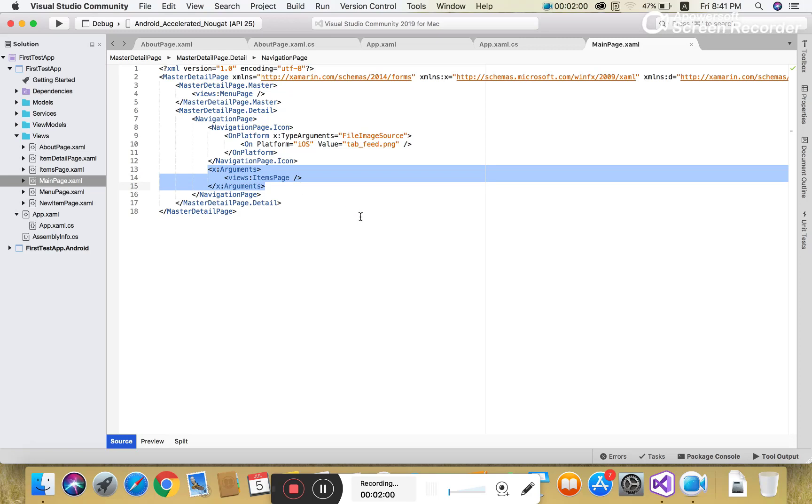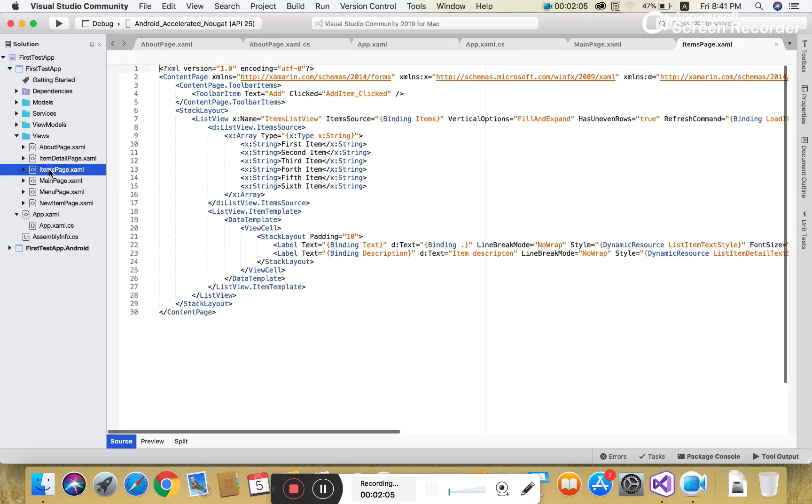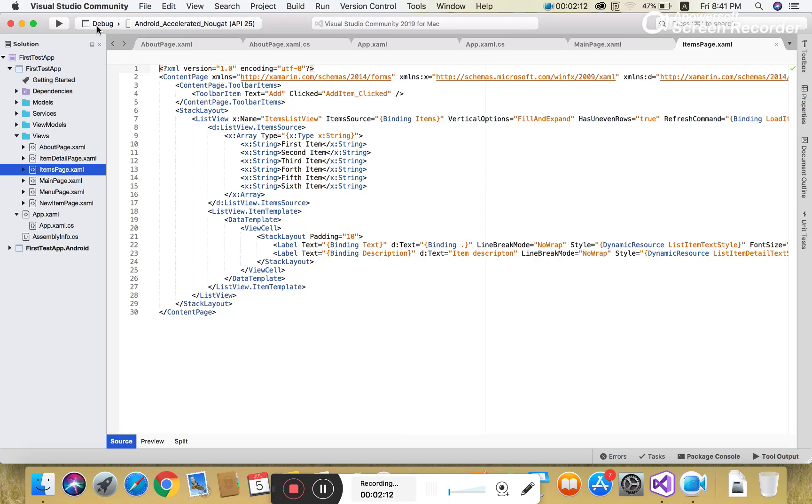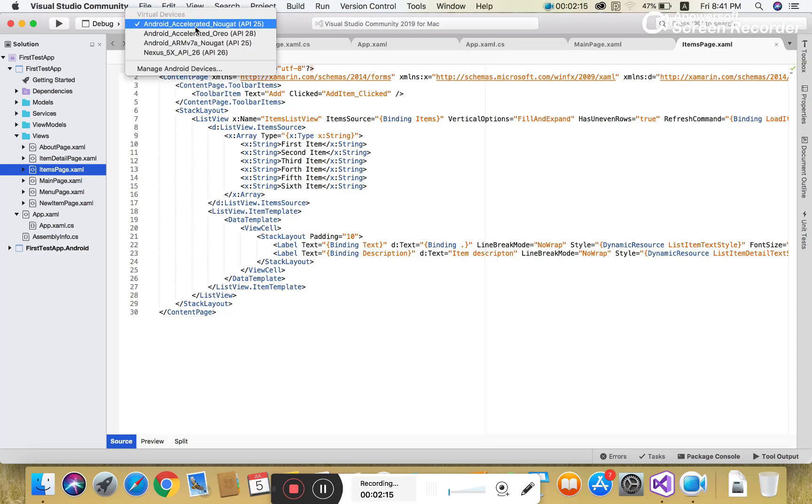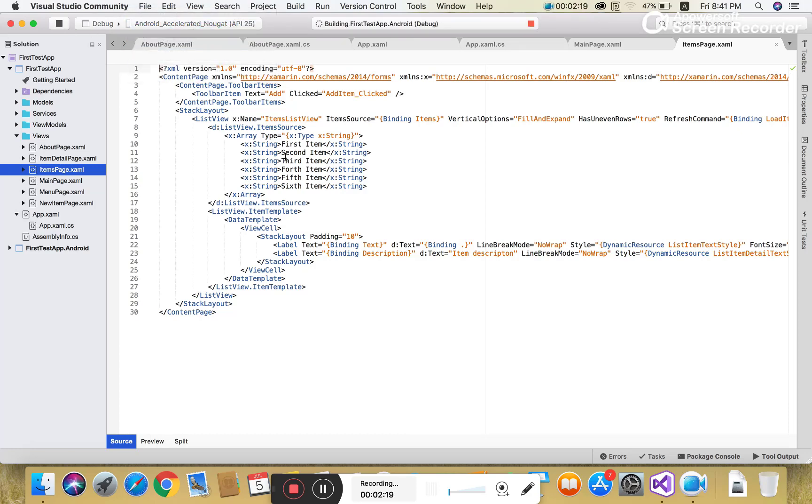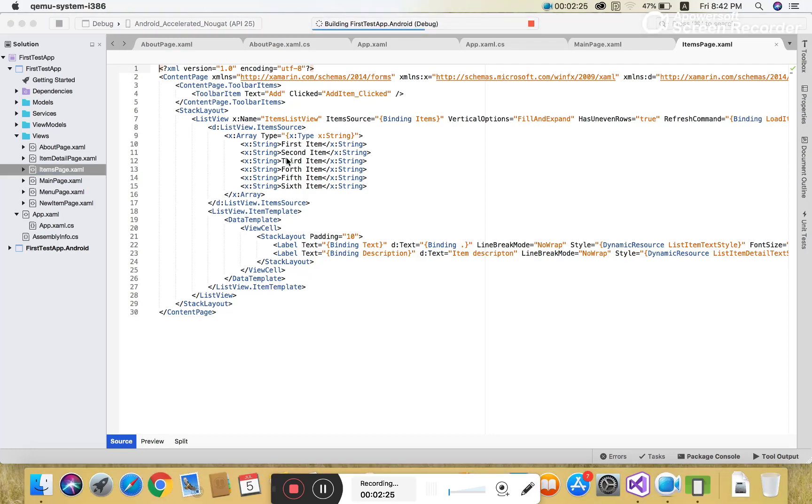To learn about the main page.xaml file, the master detail page's details section holds the views, which are the item pages. The item pages.xaml file has items: first item, second item, third, fourth, fifth, and sixth. After that you can run the application and the item page shows the first item.